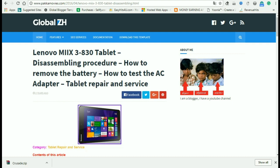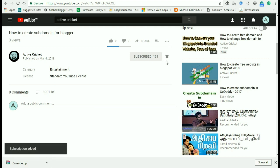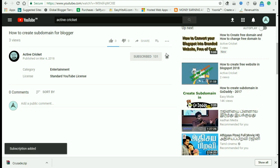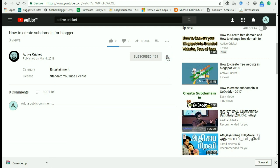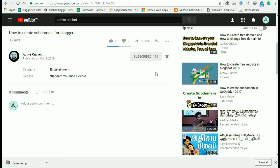Subscribe to our channel. Click the subscribe button. Click the bell icon. Click the notification button.